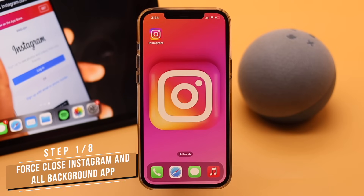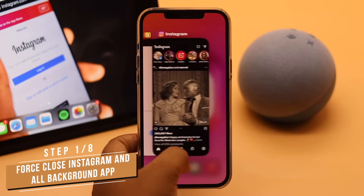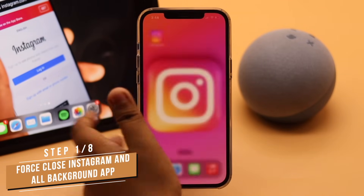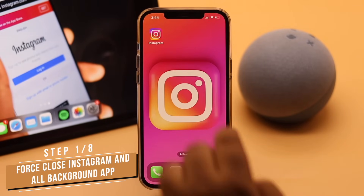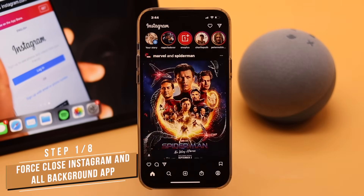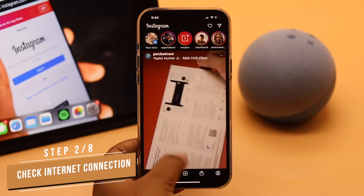First, if your Instagram app was open in the background for a long time, the 'Could Not Refresh Feed' problem can happen due to app crash. You can force close the Instagram app and all apps running in the background for safety, then open Instagram again and it should fix the issue.